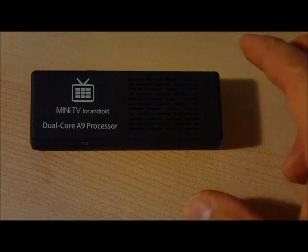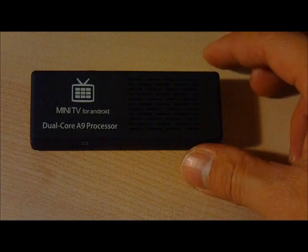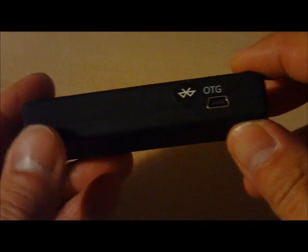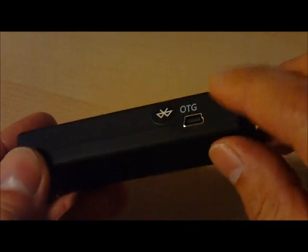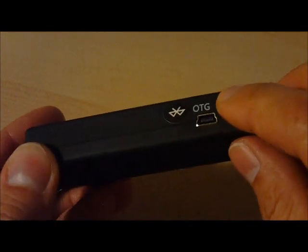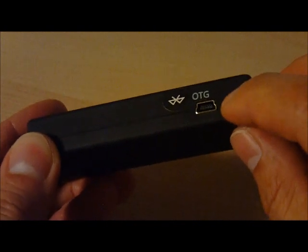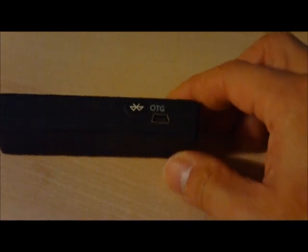Here, we have the MK808B with everything removed. Even the microSD card is removed, and there's nothing connected to it. What we want to do is identify this OTG port, which is on-the-go port.